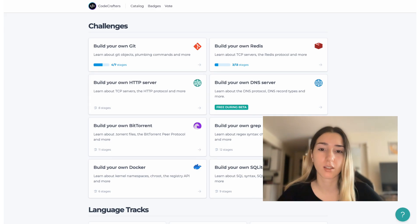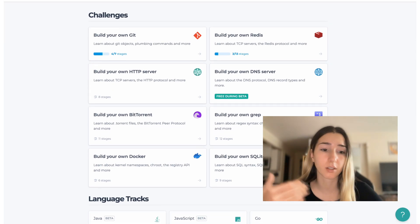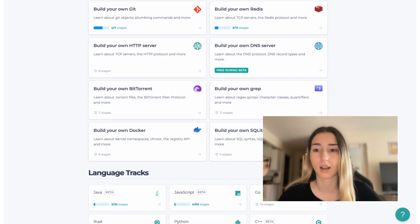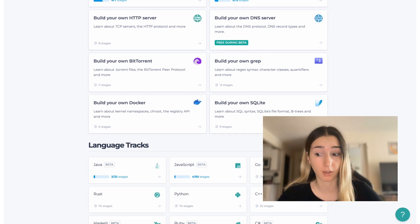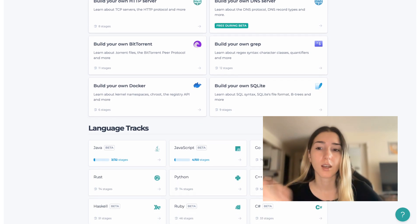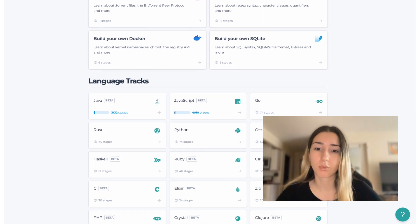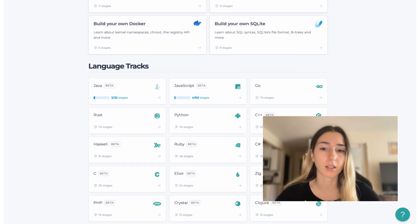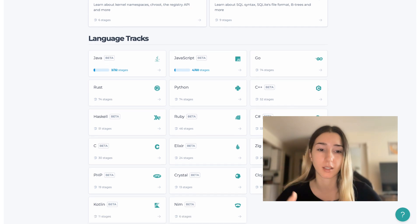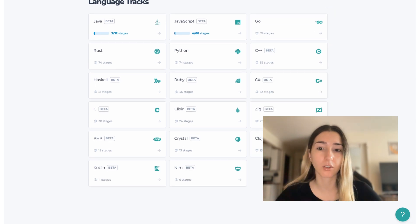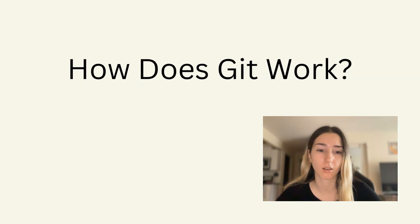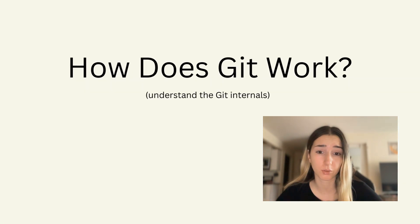The challenges include build your own Docker, Redis, and other popular dev tools.